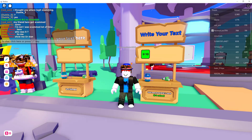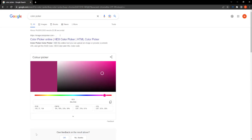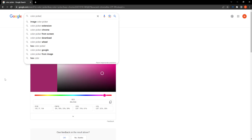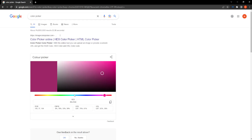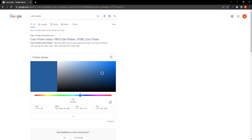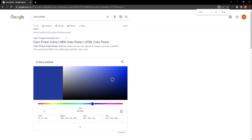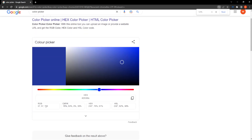We need to write a little bit of code. First, go to Google and search for color picker — this is where you will select the color for your text on the stand. Let's do blue.